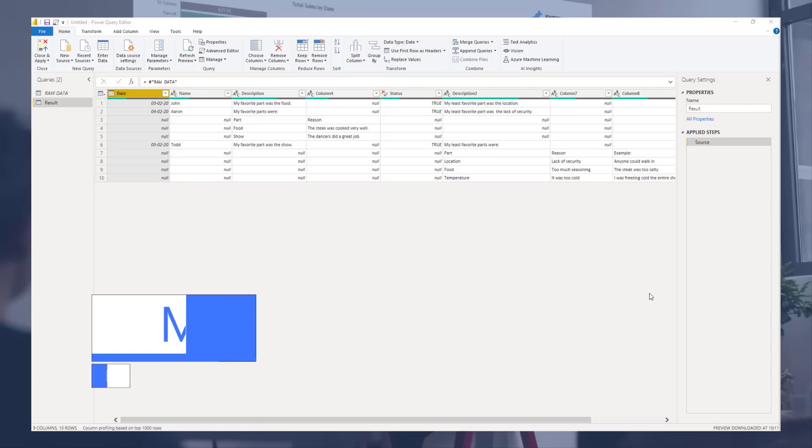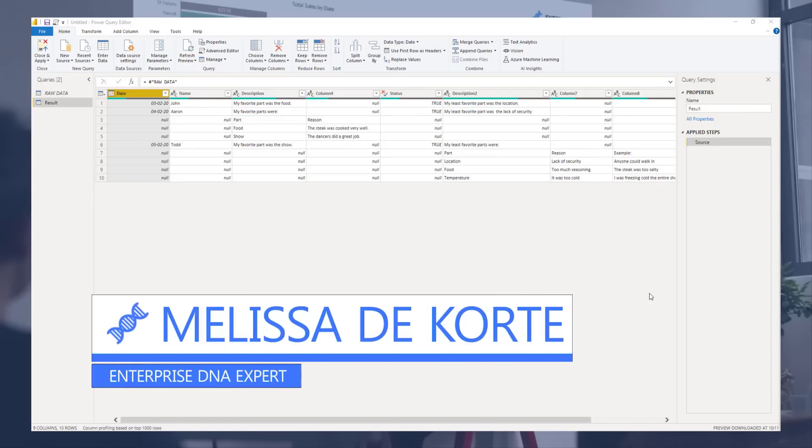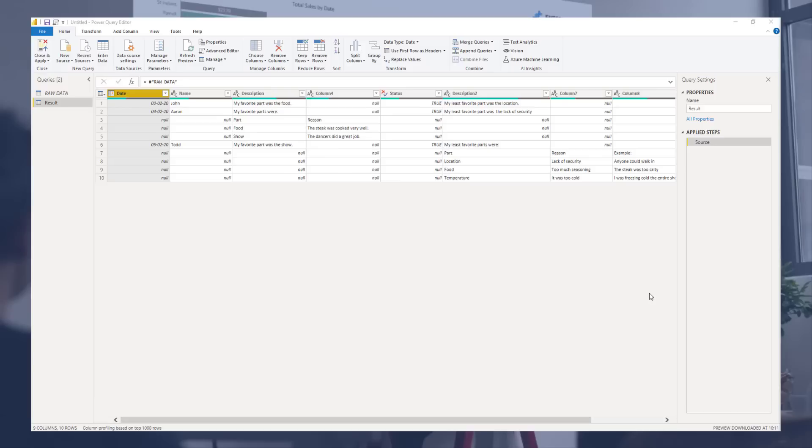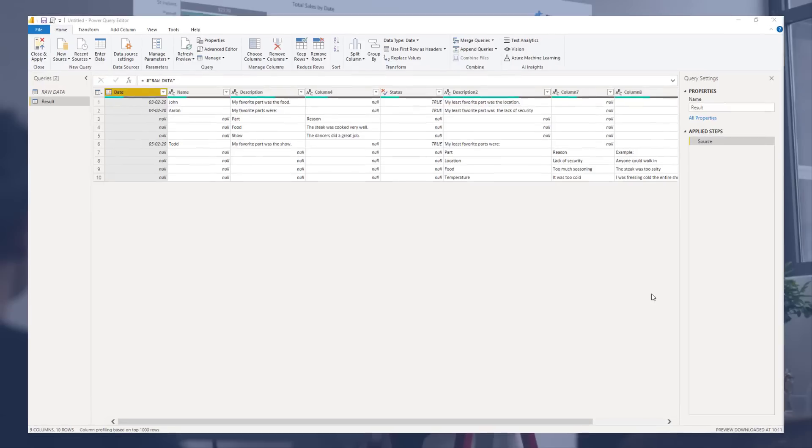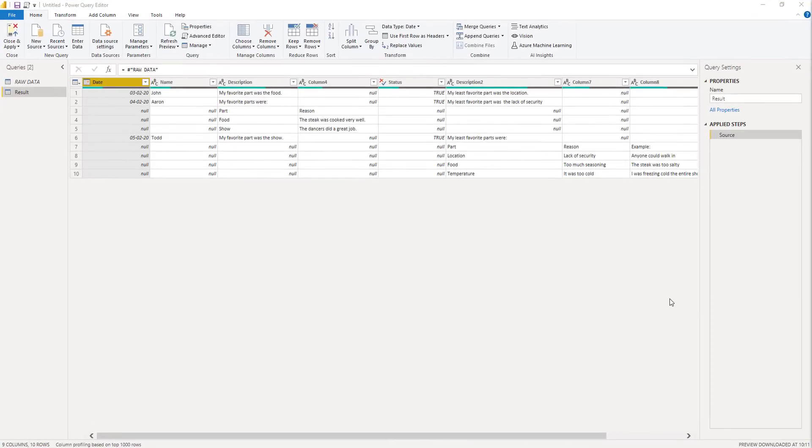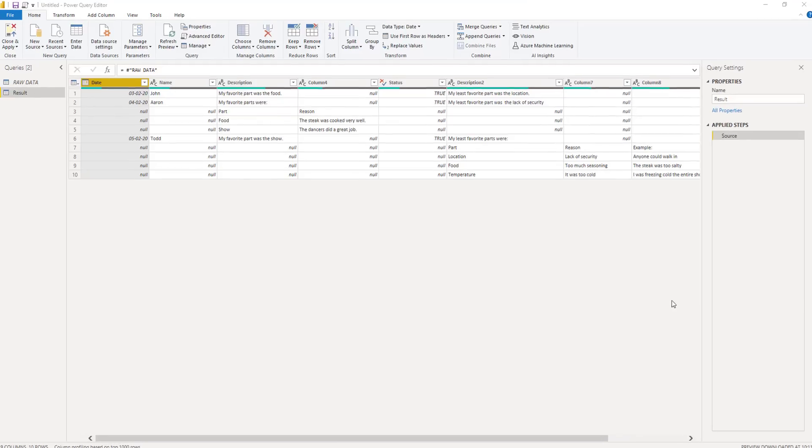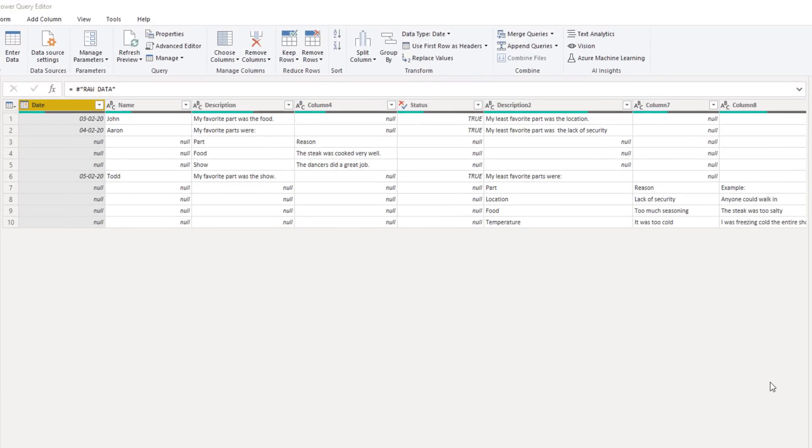Hi everyone, my name is Melissa. In this video we'll examine an interesting question that was raised on the Enterprise DNA forum about how to dynamically merge a changing number of columns. So this scenario deals with raw data exports that causes data to spill into an unknown number of adjacent columns. When we look at the example the description has spilled over into column 4 and description 2 has split over into two adjacent columns. But that won't always be the case. In the next cycle this number of columns could change.